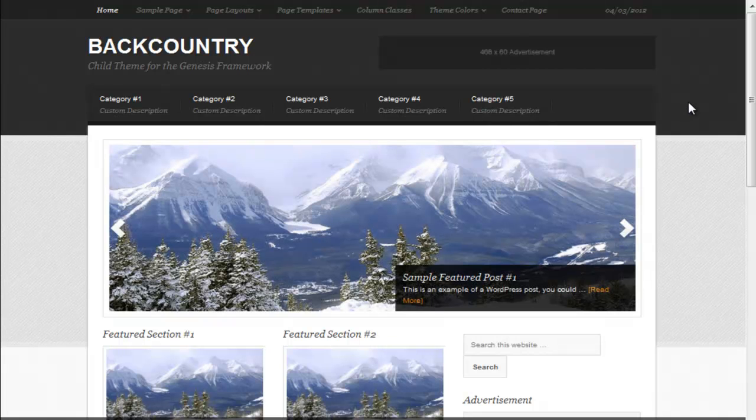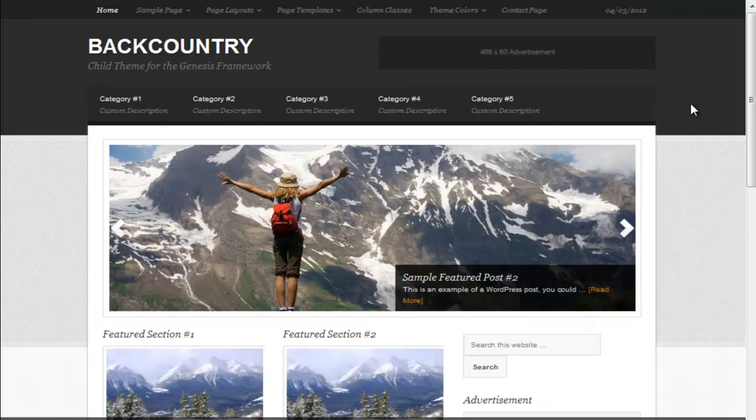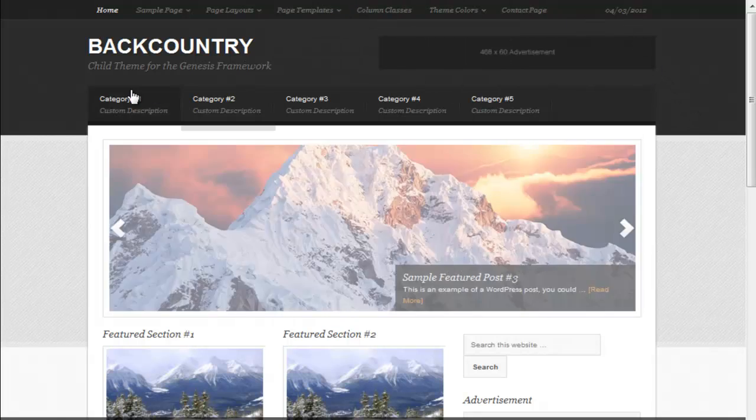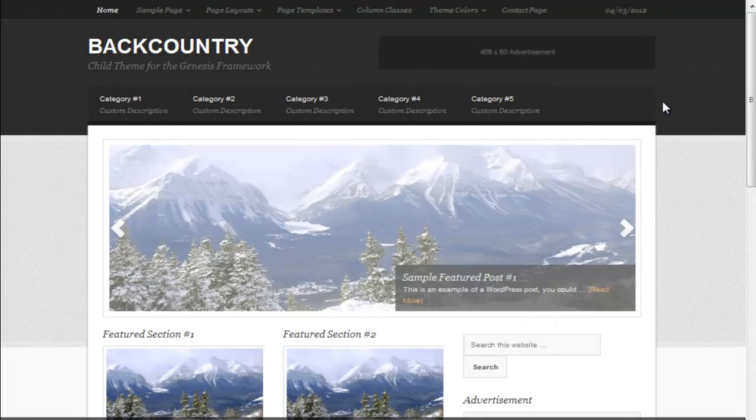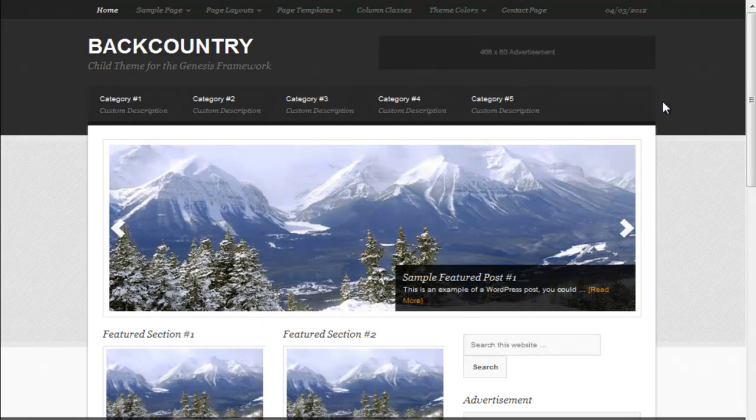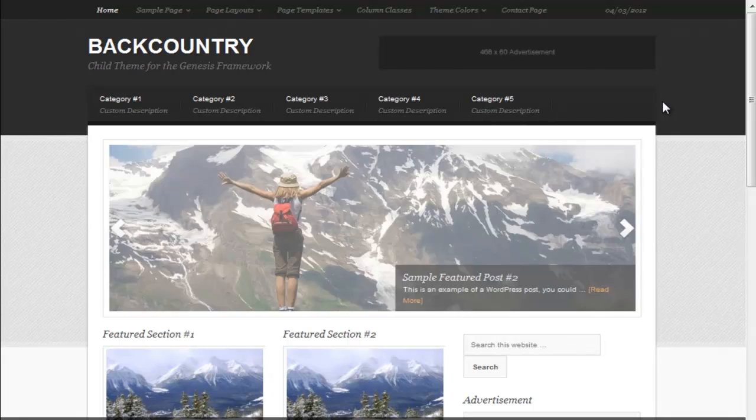We'll start with just looking at the home page features. At the top we have a nav bar and then another nav bar here. You don't have to use either of them or you can choose to just use one, and that's easily done in the theme settings.